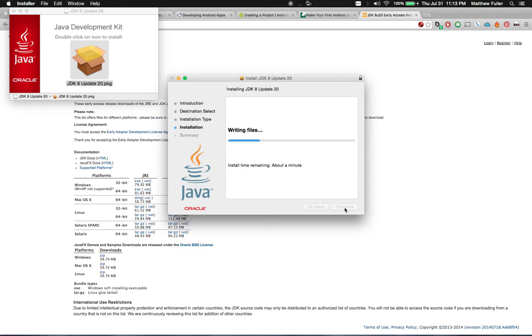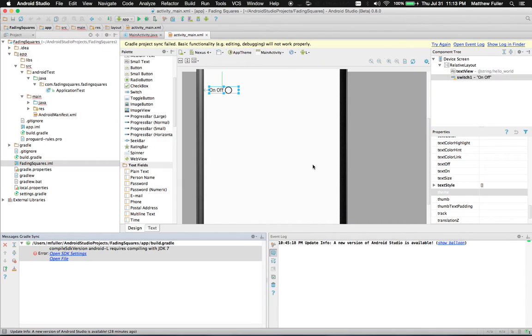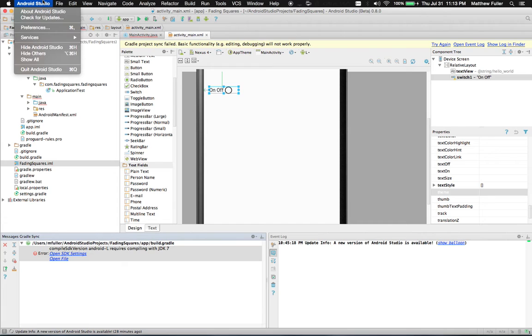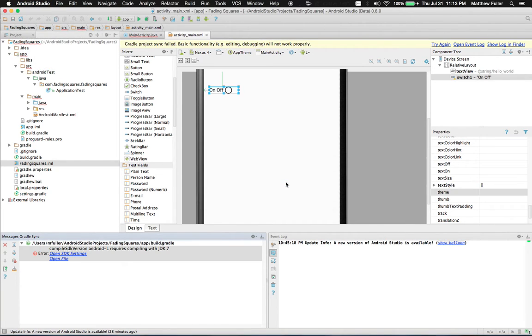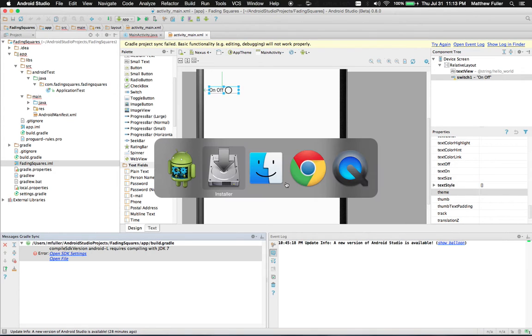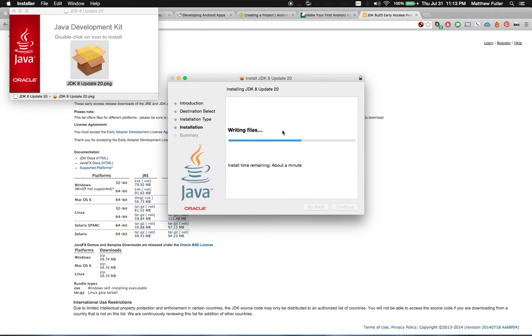When this is finished, what we're going to do is go back over to Android Studio. We're going to quit. Let the installer finish running.